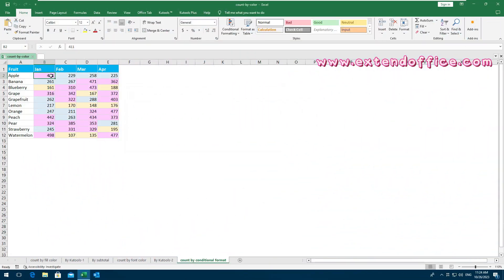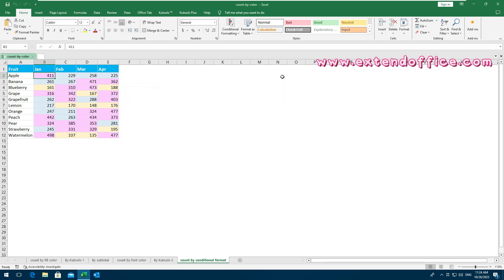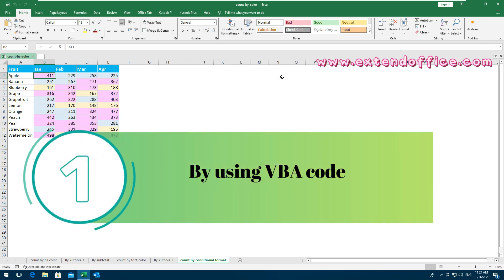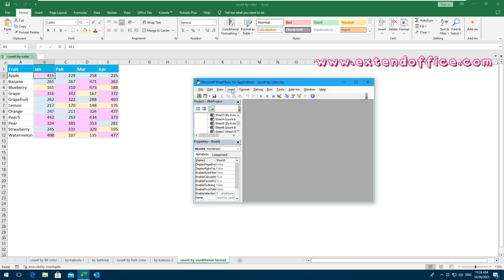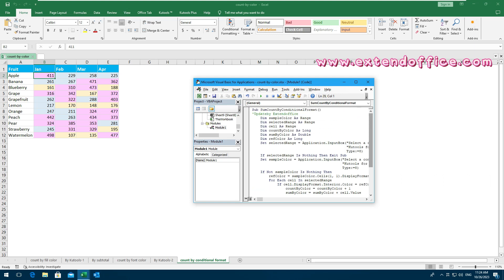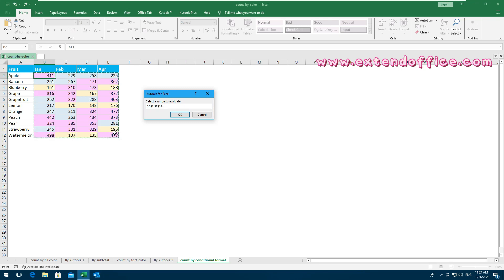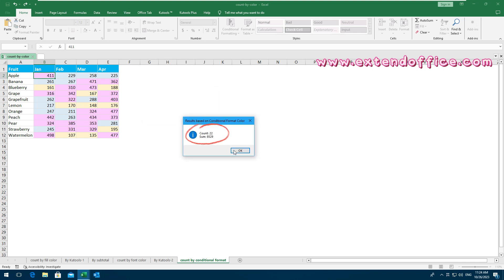In Excel, you may use conditional formatting to apply specific colors to cells that meet certain criteria. But what if you need to count or sum those specially formatted cells? While Excel doesn't offer a direct way for this, here are ways to work around this limitation. By using VBA code: press Alt and F11 keys to open the Microsoft Visual Basic for Applications window, then click Insert Module. Copy and paste this code into the blank module, then press the Run button to execute this code. Select the data range where you want to count and sum cells based on conditional formatting, then select a specific color you want to count and sum. The result, which includes both the count and sum of cells with the specified conditional formatting color, is displayed in the prompt box.